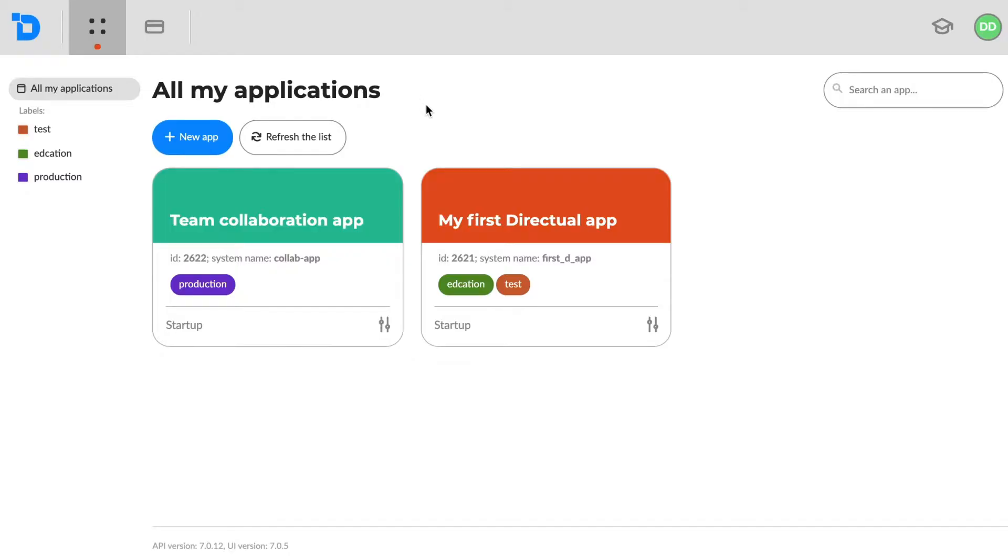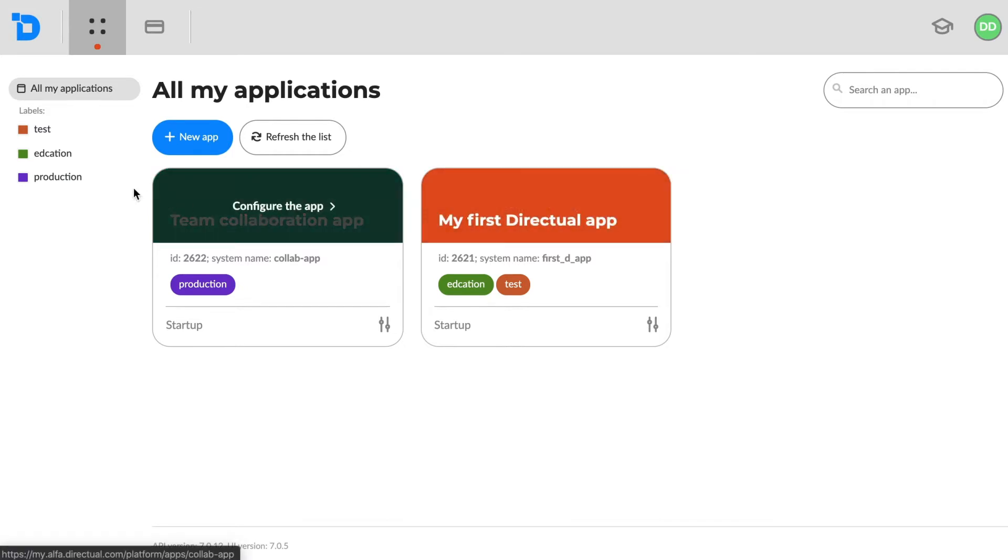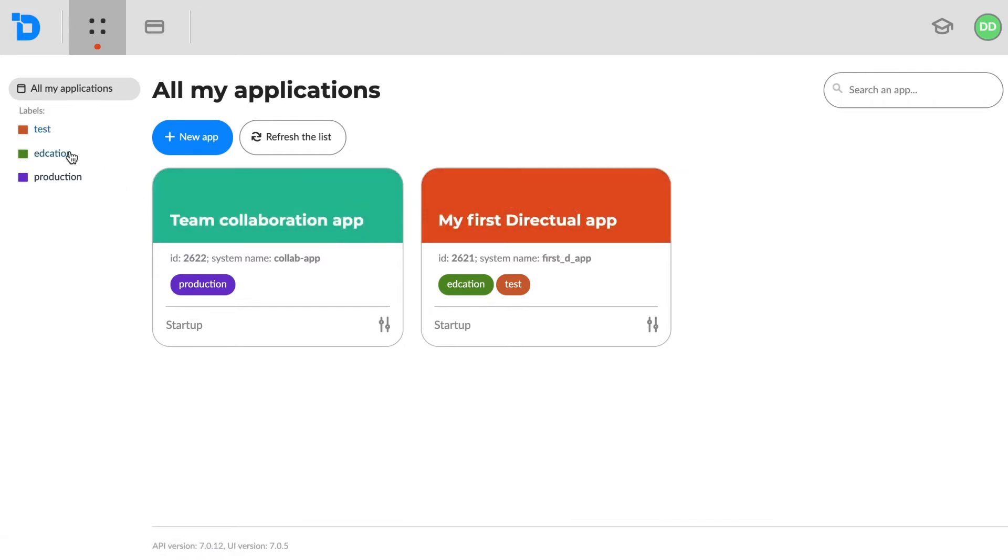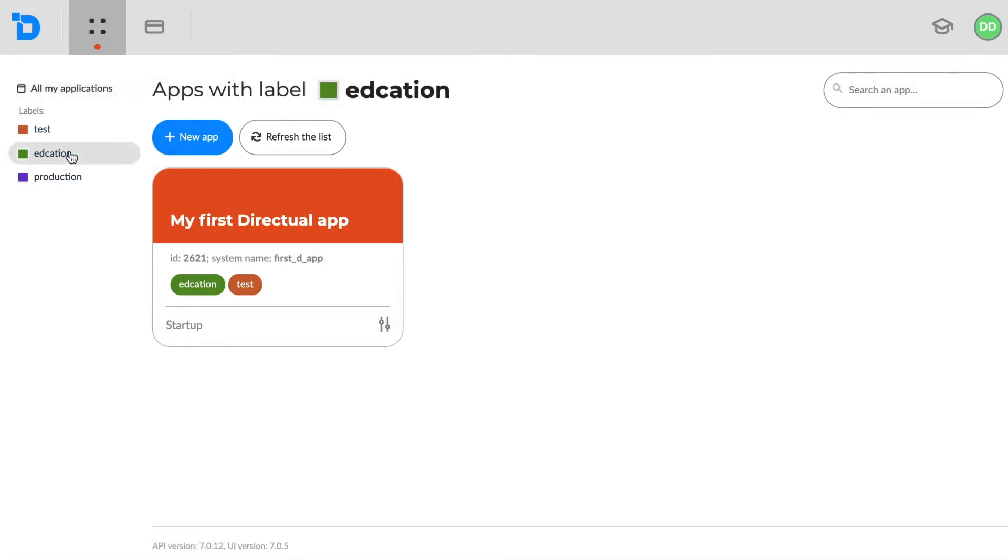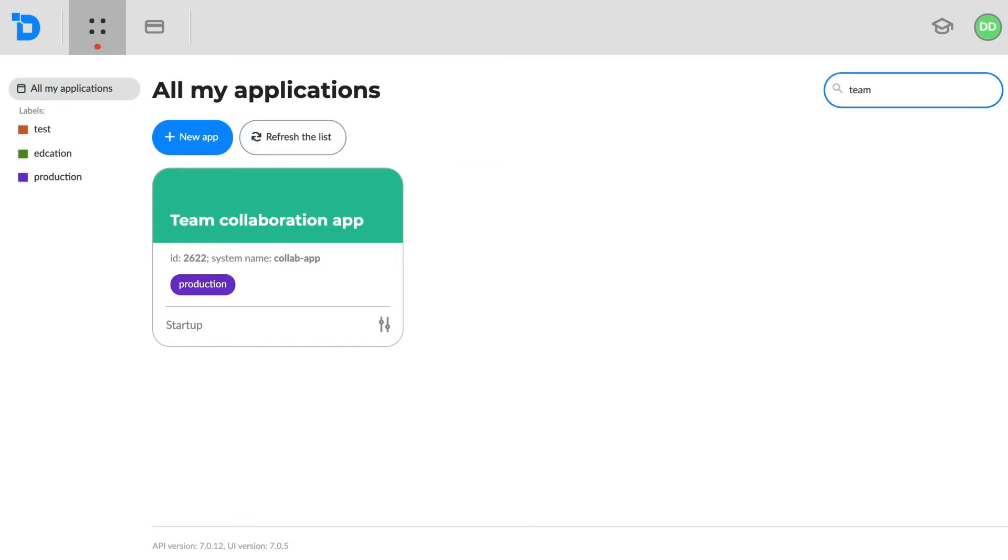Here on the first tab, we see our applications. A list of labels used for filtering is on the left, and on the right, a quick search function.